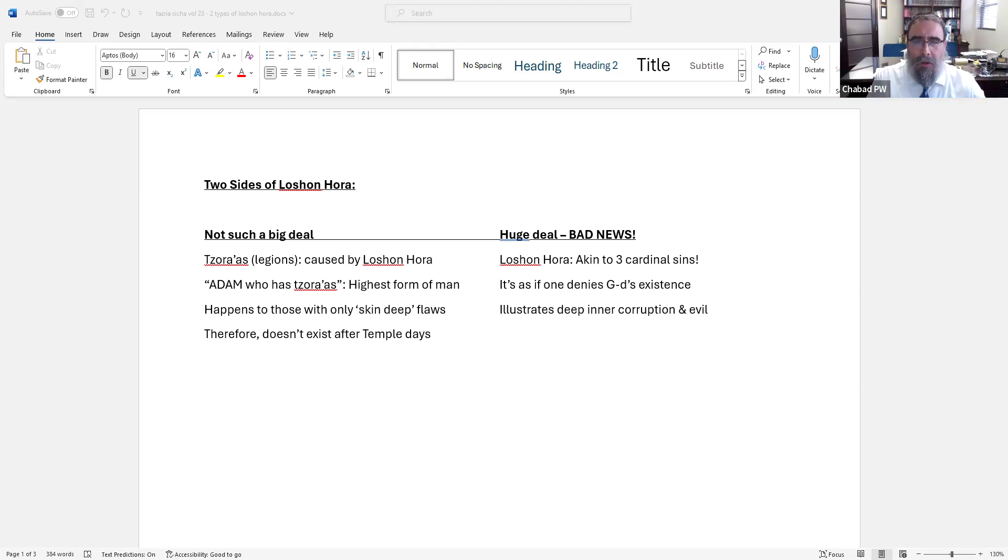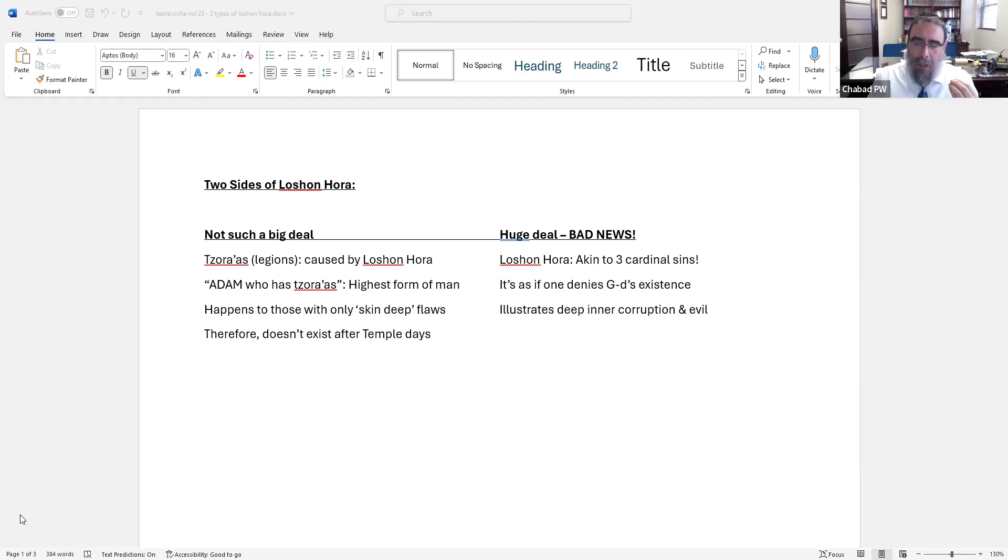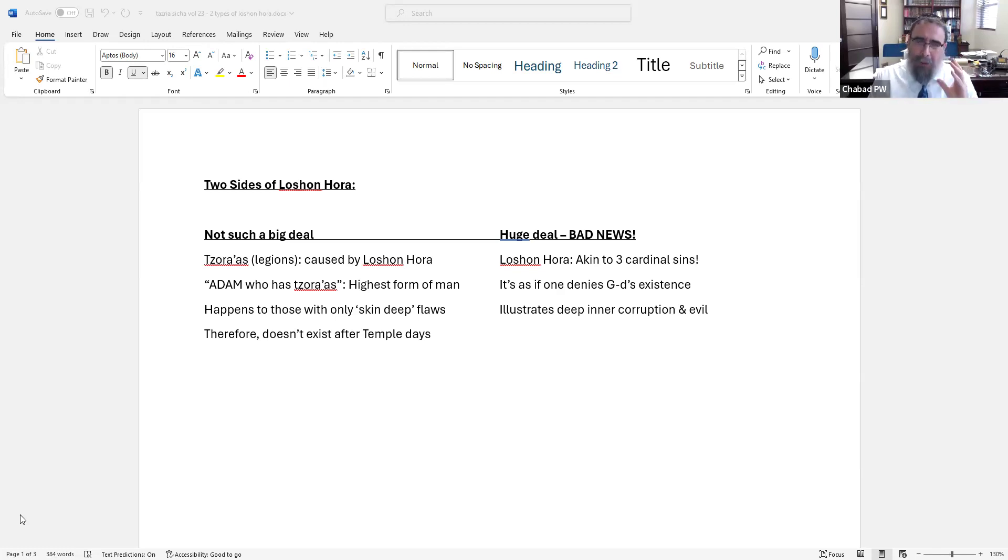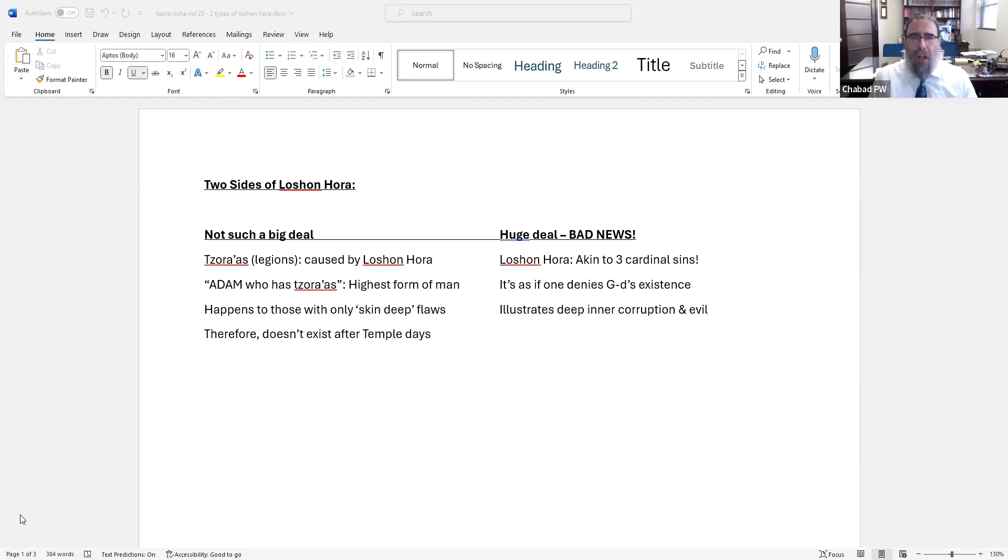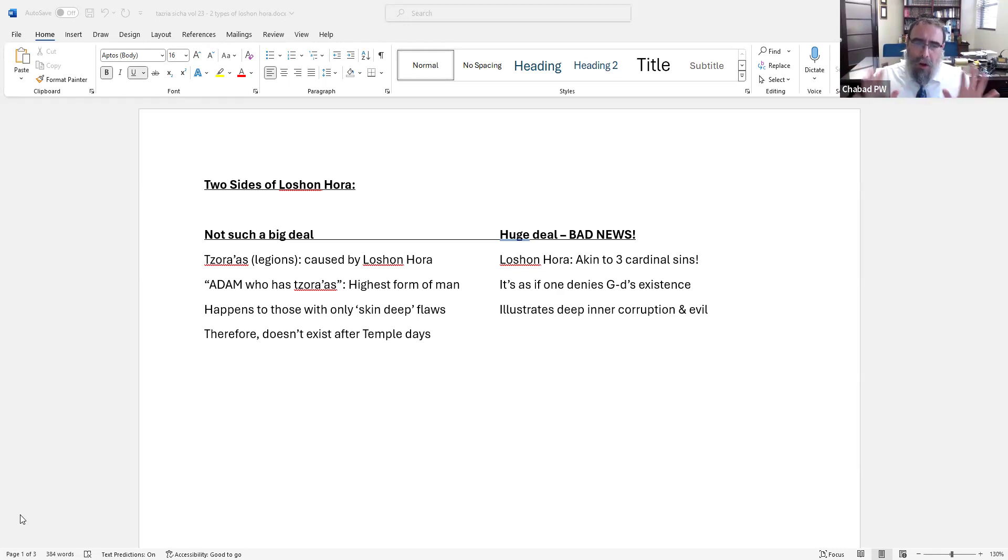So similarly here, the Rebbe is going to introduce - and again, what's interesting about the Sicha is as you read it, it's a relatively easy Sicha. It's not long and it's not so difficult to understand the difference that the Rebbe makes. But you have to step back and realize there's a tremendous innovation here. The Rebbe comes up with a very clear distinction between these two columns, and there are two types of Lashon Hara. They both use the same term in Torah and in Halacha, but they're two very different meanings. And it's a very innovative thing.